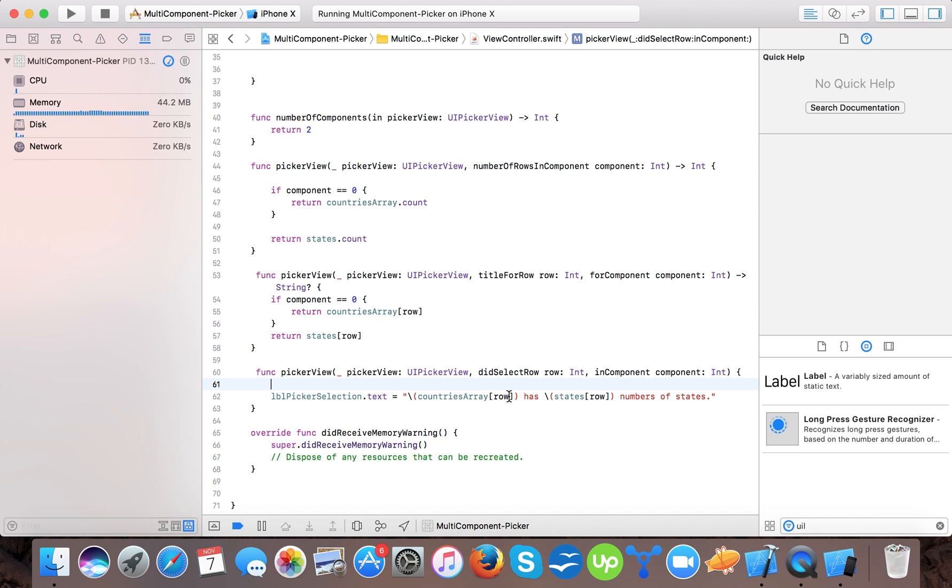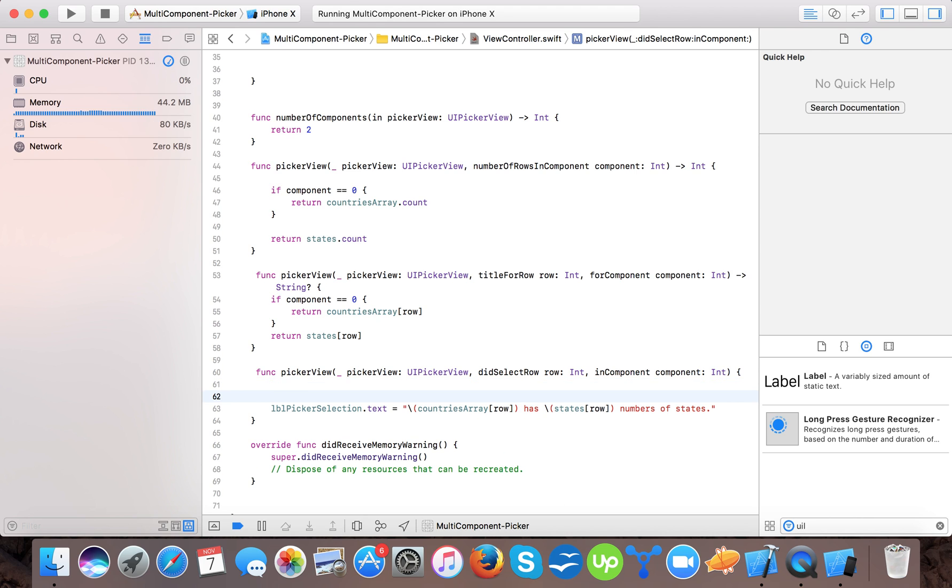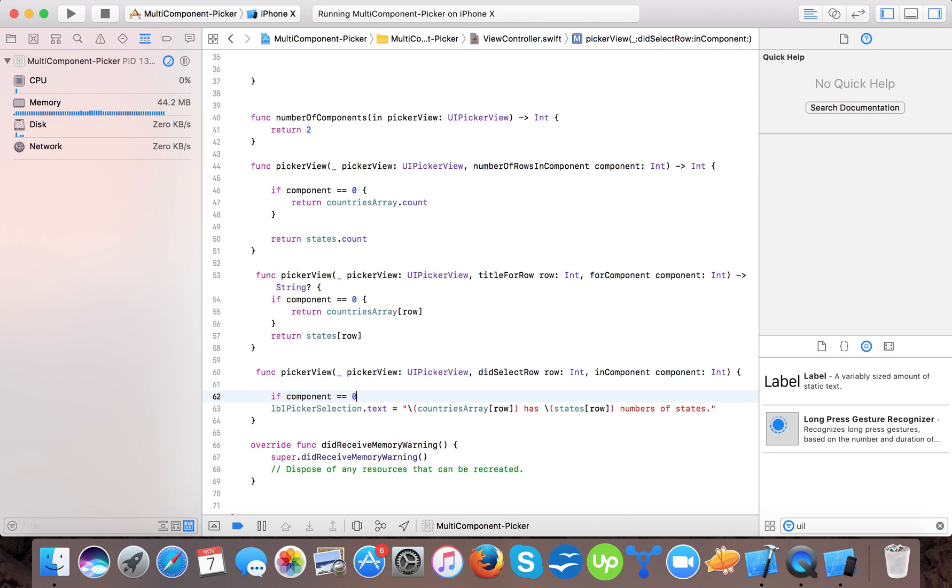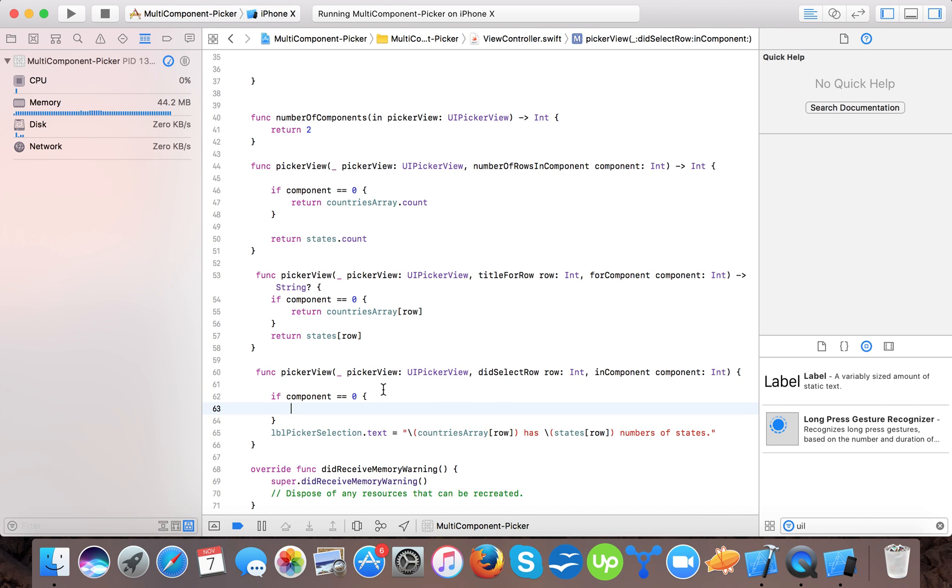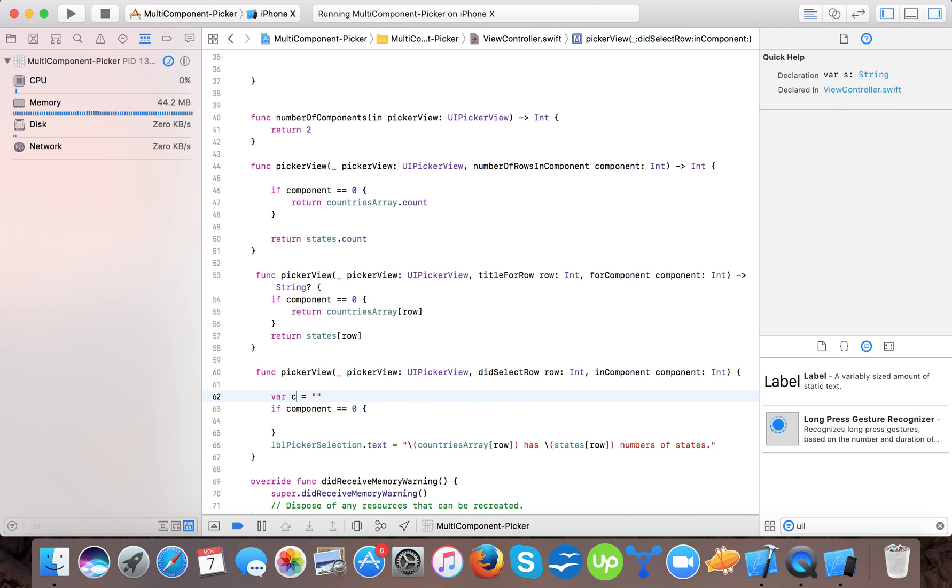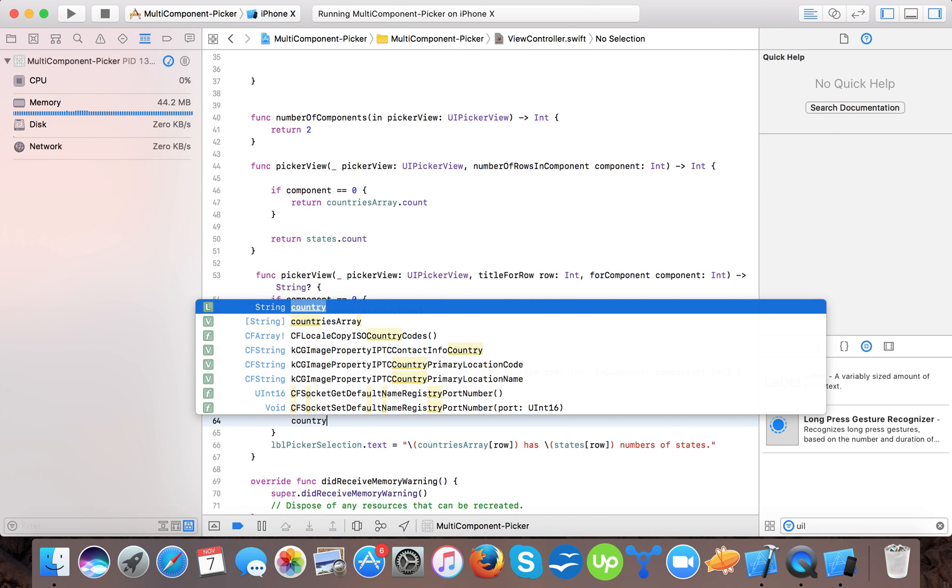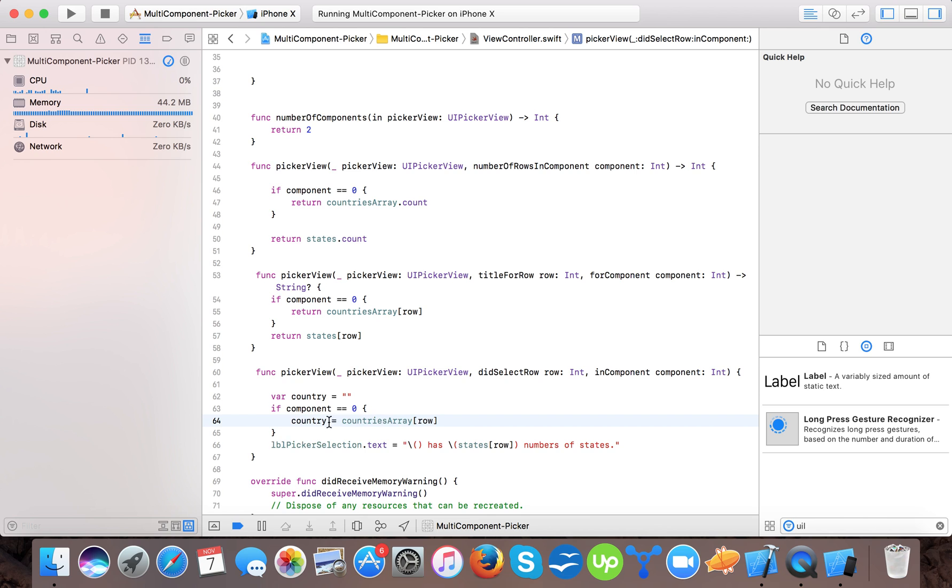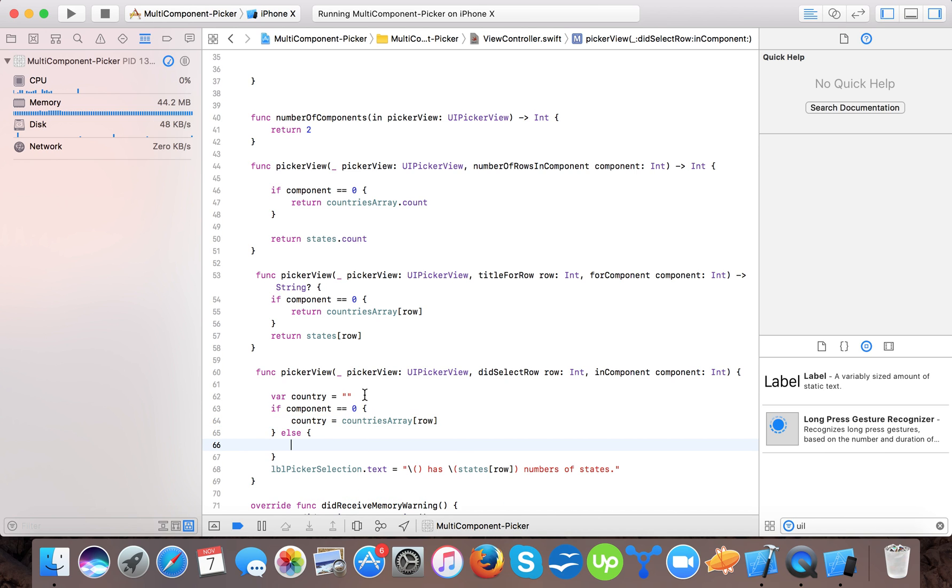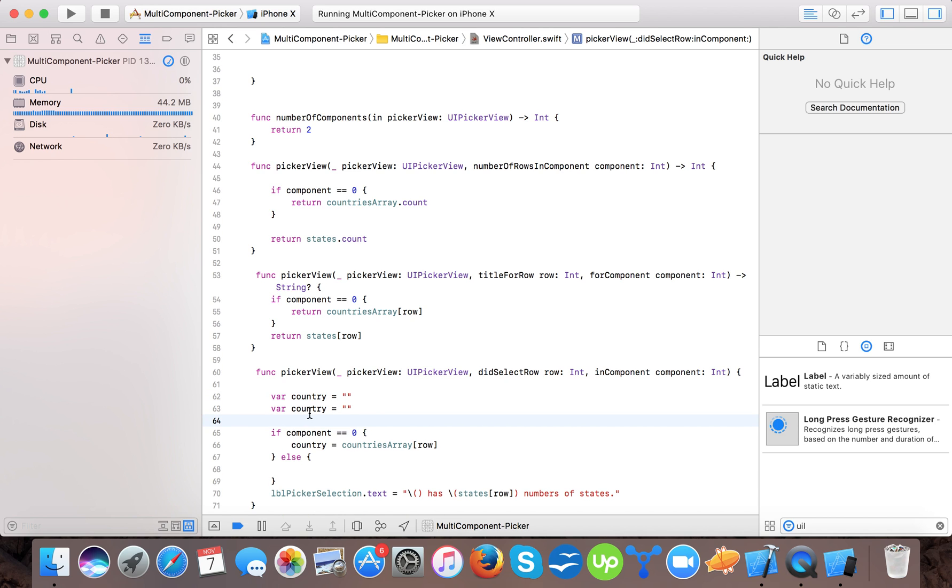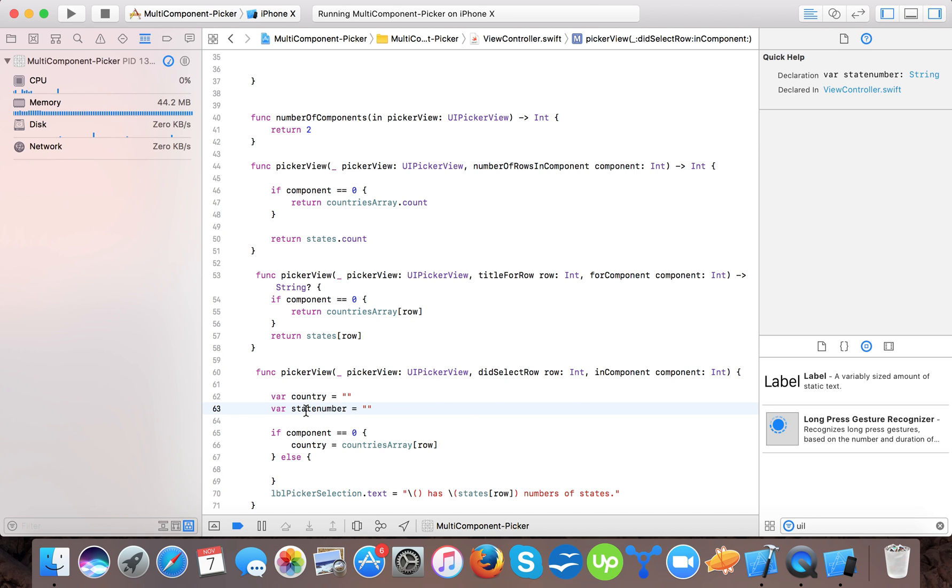So here we will select if component is equals to 0. So then suppose we will select where state is equal to or say country and then we will say country is equals to this much. And else, same for the state, state number.